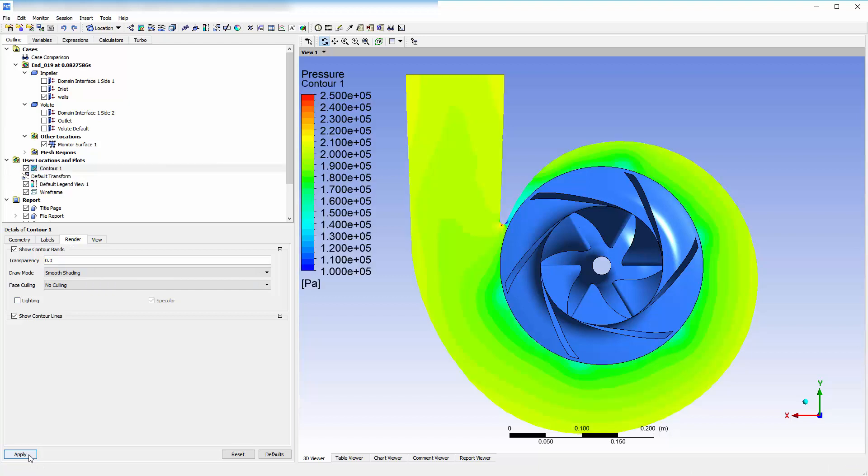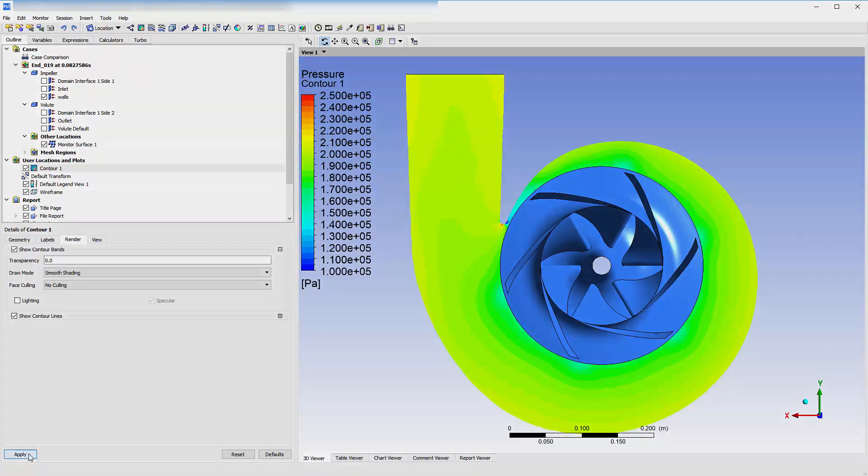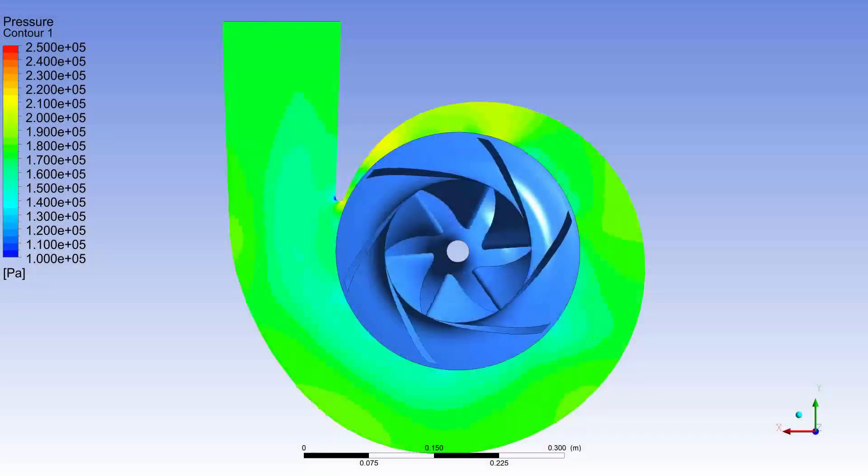Since I set CFX to only output data regarding this surface, I can only generate plots at this location. However, restricting data output in this way significantly speeds up my post-processing and animation creation time, justifying the trade-off.